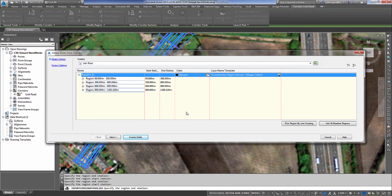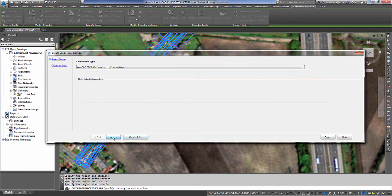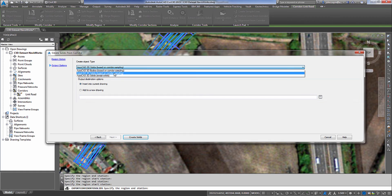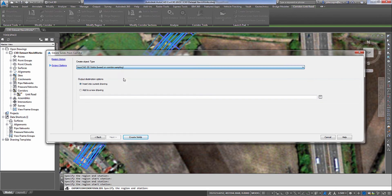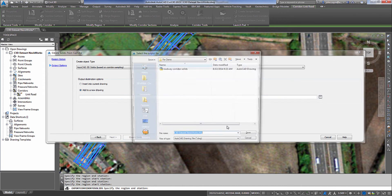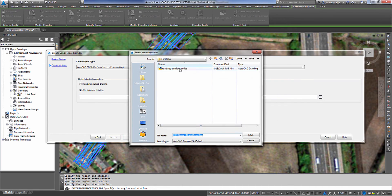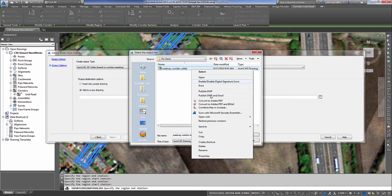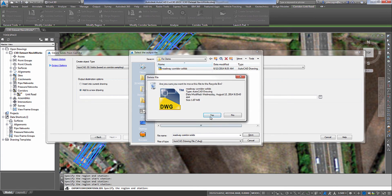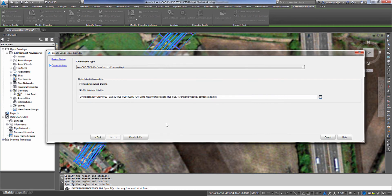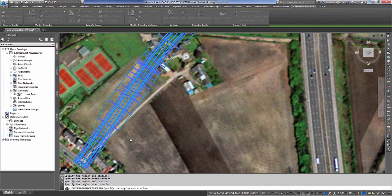Once that's reviewed, I can hit next and then I'm going to select my create object type. I'm going to go ahead and leave it AutoCAD 3D solids based on corridor sampling. And I'm going to go ahead and select add a new drawing and select my drawing. And I will name it roadway corridor solids.